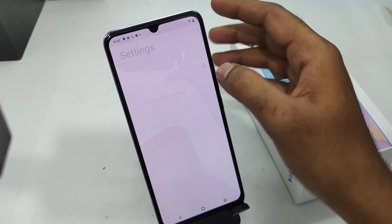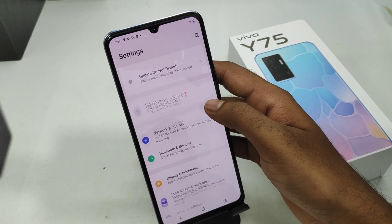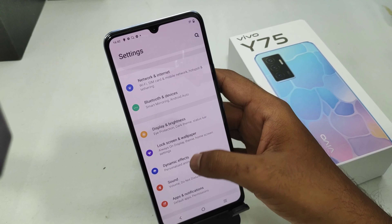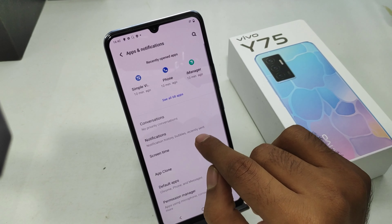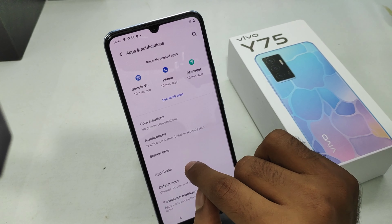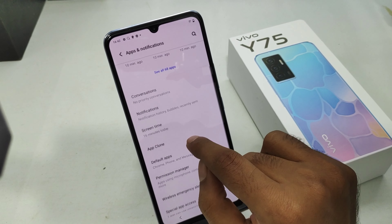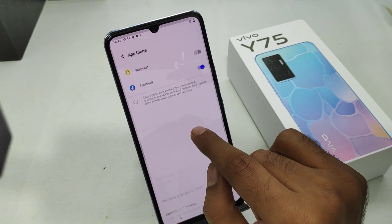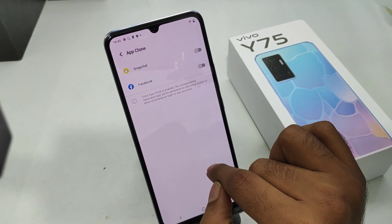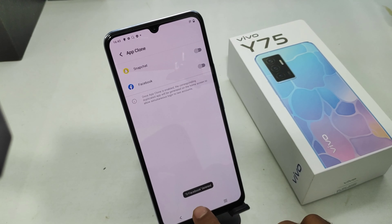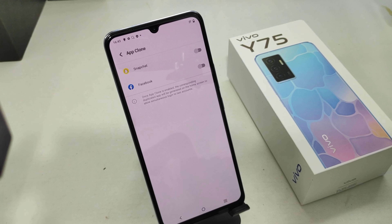If you don't want it anymore, go to the App and Notification option, then select App Clone and disable it — click OK. That's all. Please like, share, and comment.